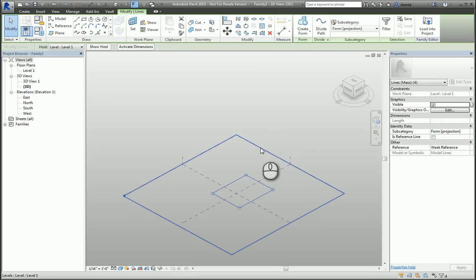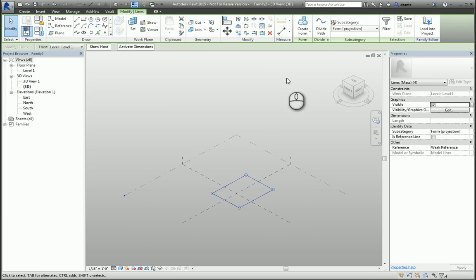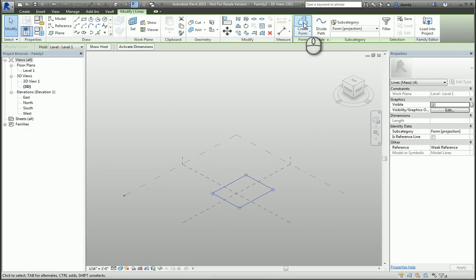If I select it, I can click the Create Form button, and this command is intelligent enough to know whether to use the Extrusion command, the Sweep command, Sweep Blend command, and so on. It figures it out for you. You just click the command, and it builds you the form.